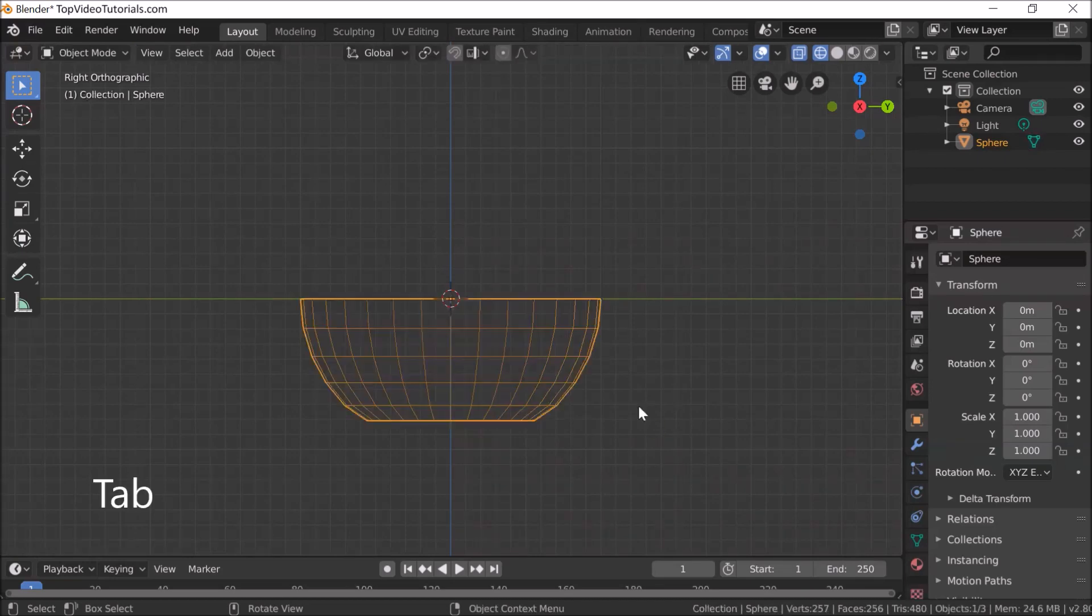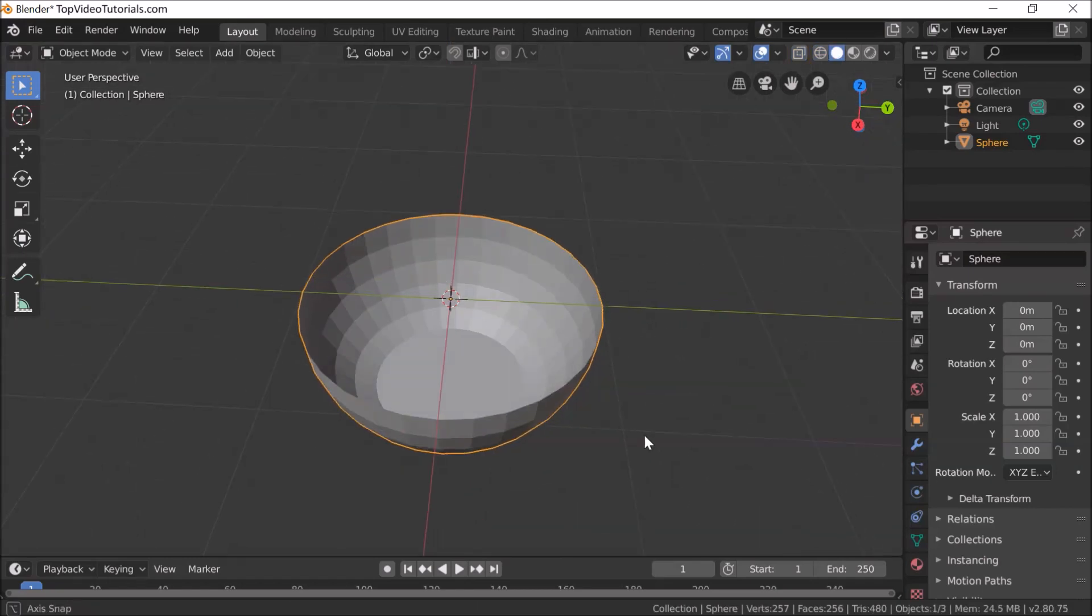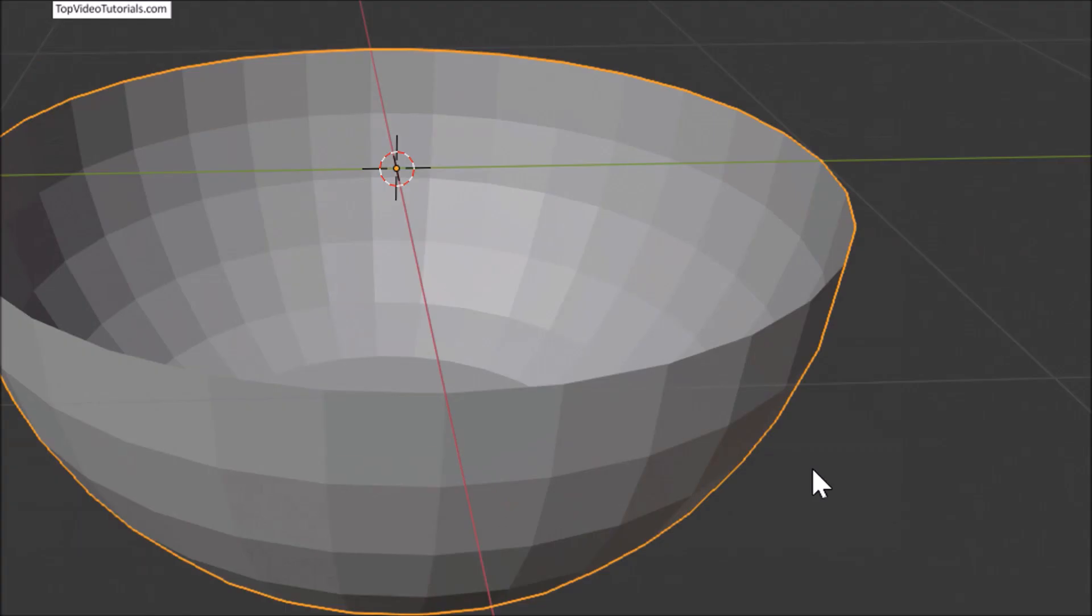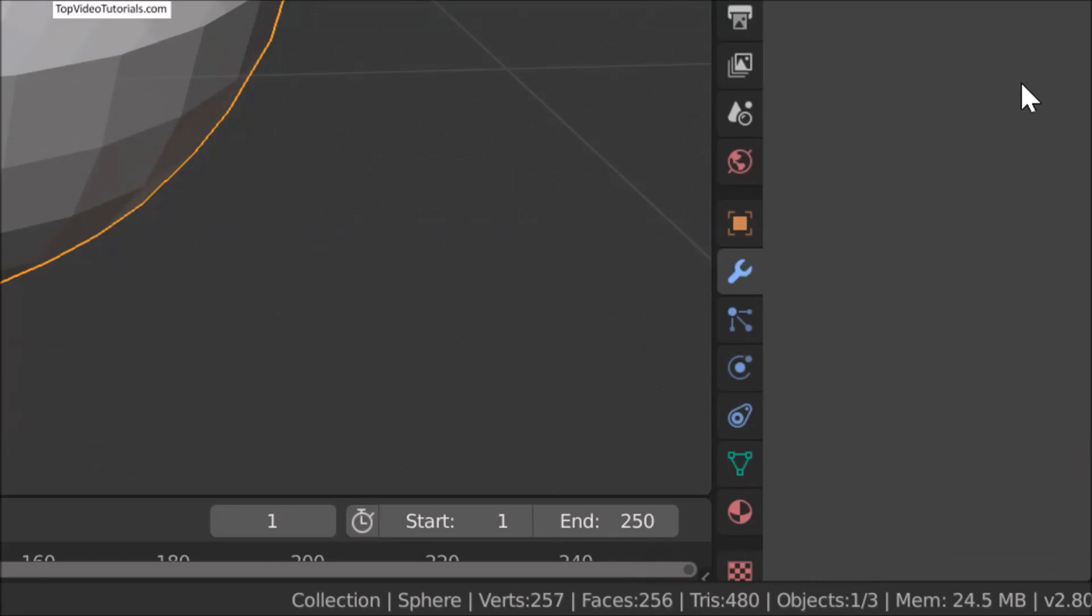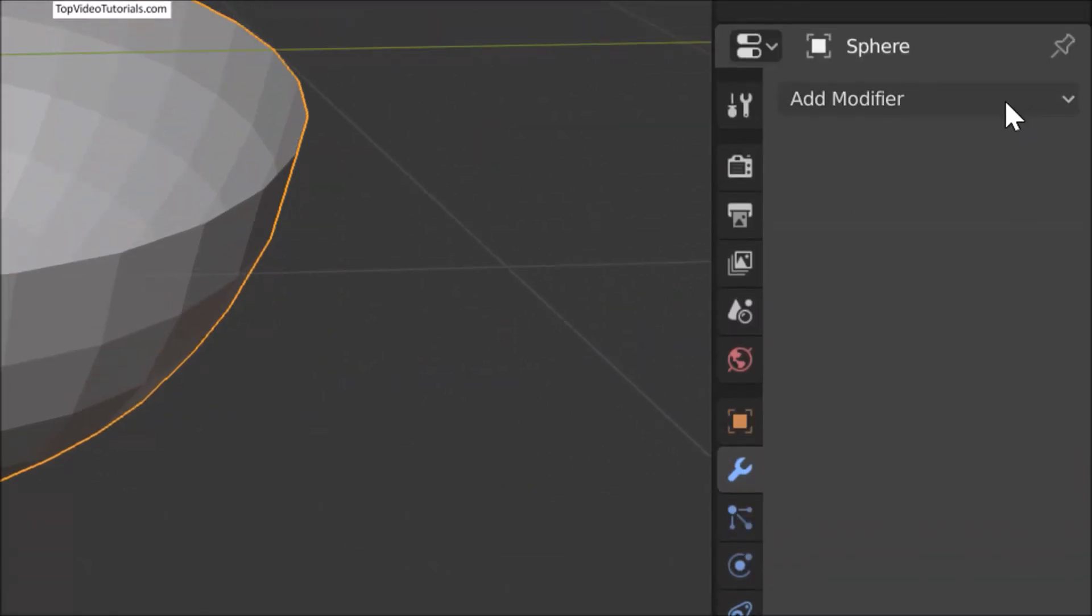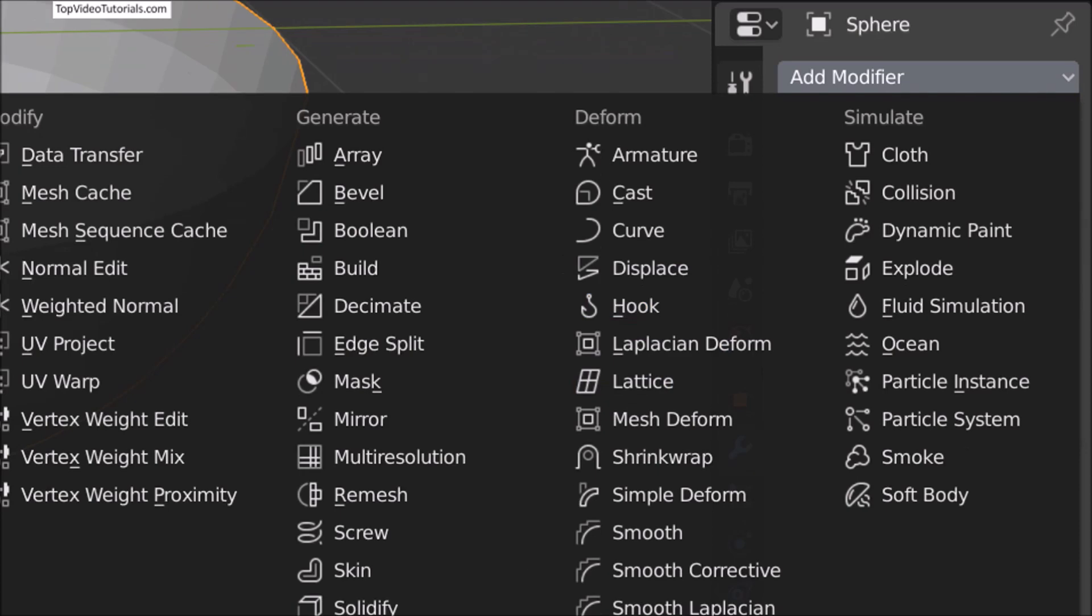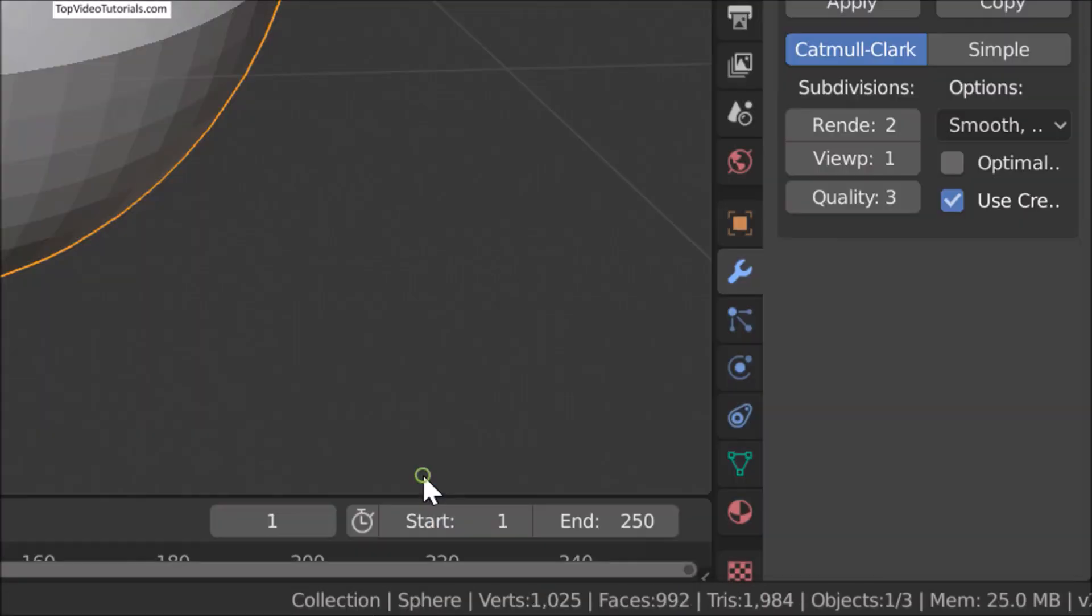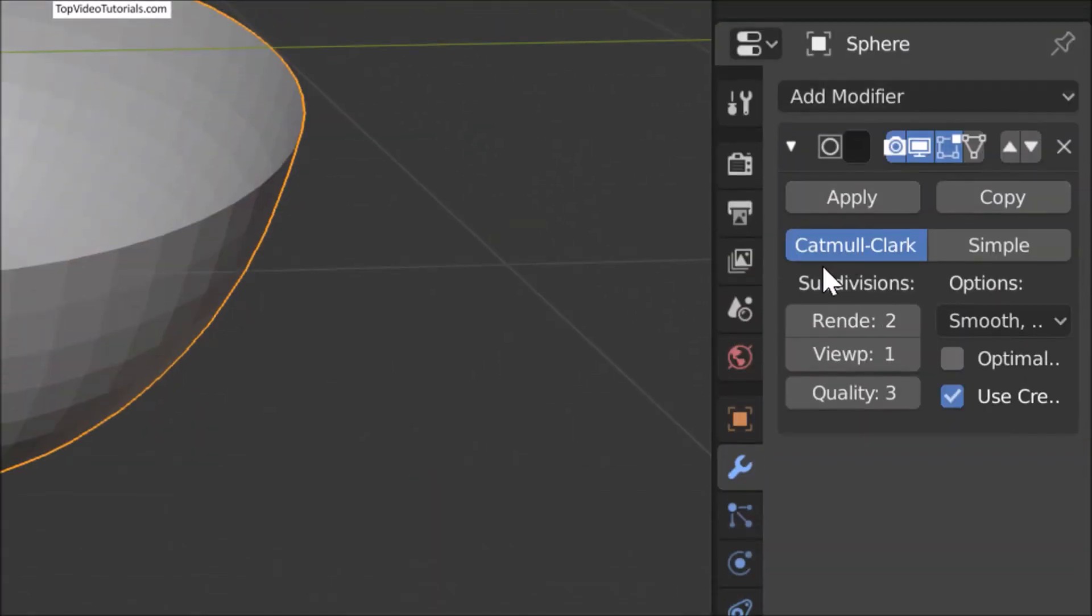Exit edit mode and wireframe mode. Go to Modifiers and add Subdivision Surface modifier. Click Apply.